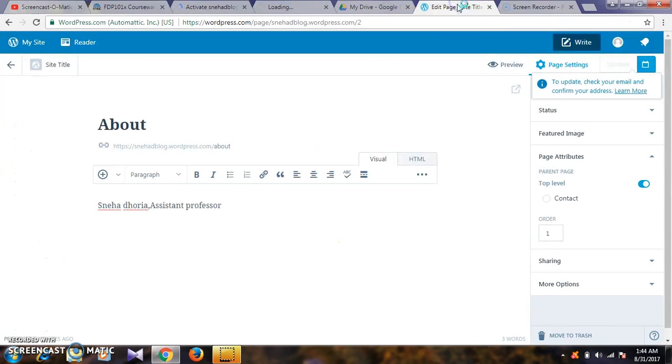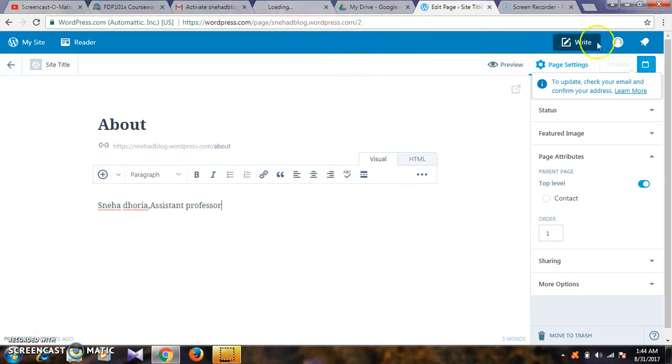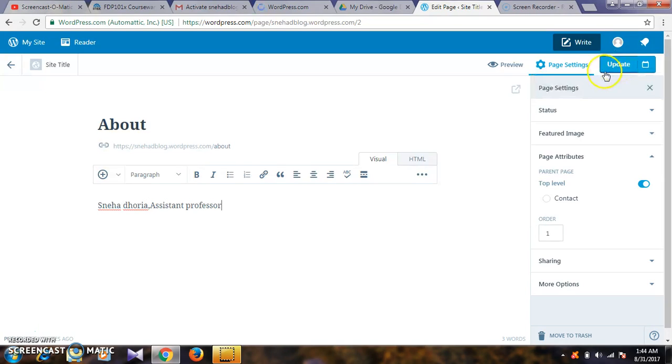To update information, click on the icon to activate. To update, check your email and confirm your email address. I will confirm the address and then we can update.